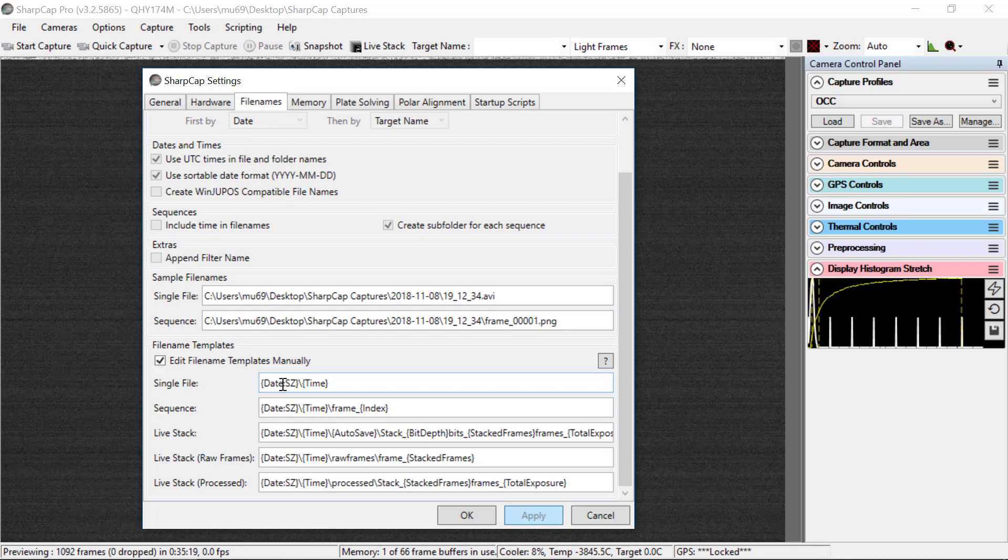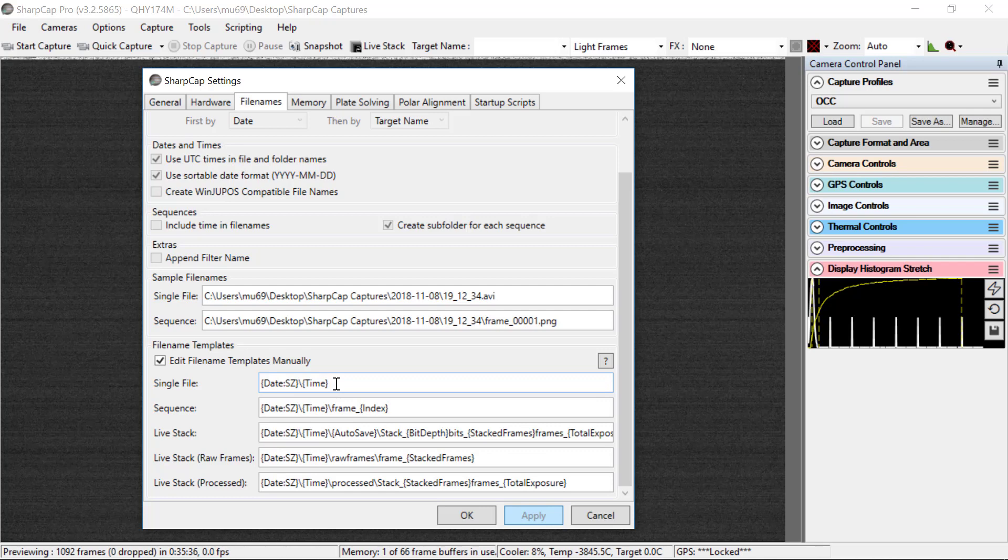Now, here's where it starts to get interesting. And you may have to edit your configuration to get it into this state. The selections above are probably going to be the same on even a fresh install of SharpCapture. So we're going to edit the file name templates manually. You select that and I think that grays out a lot of stuff up top.